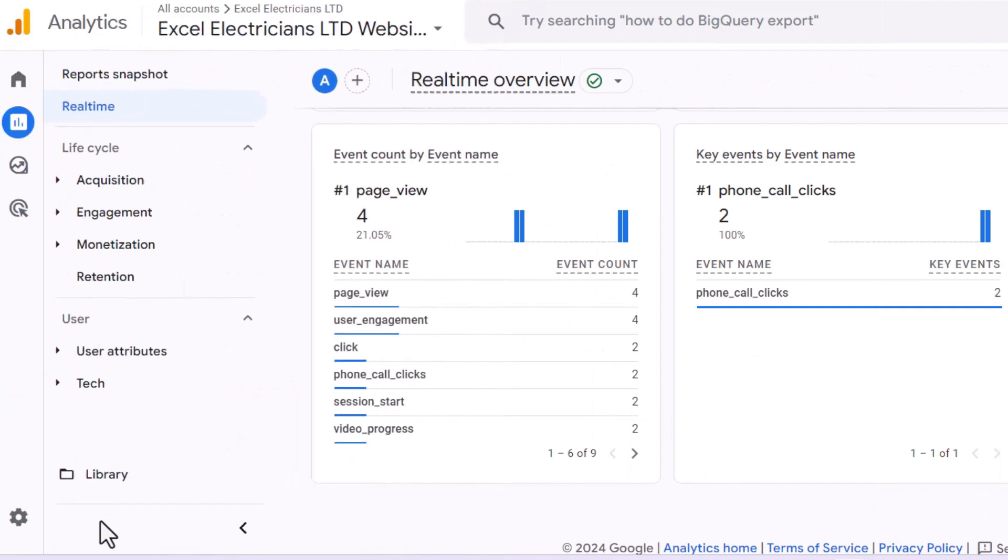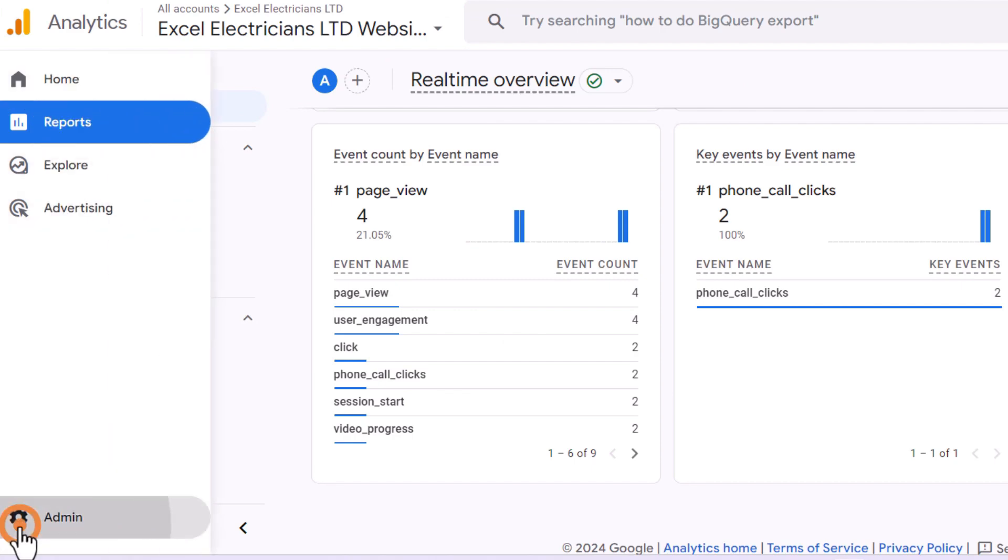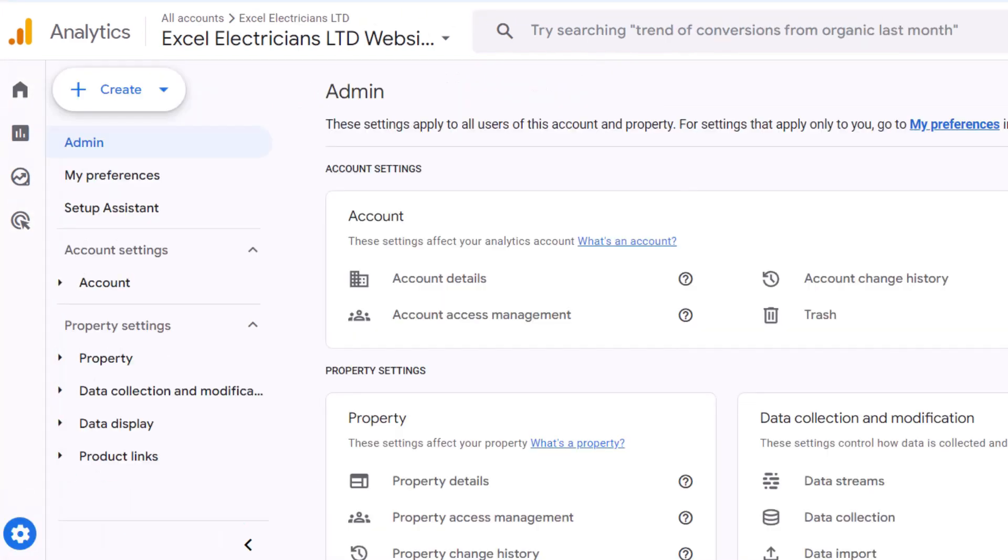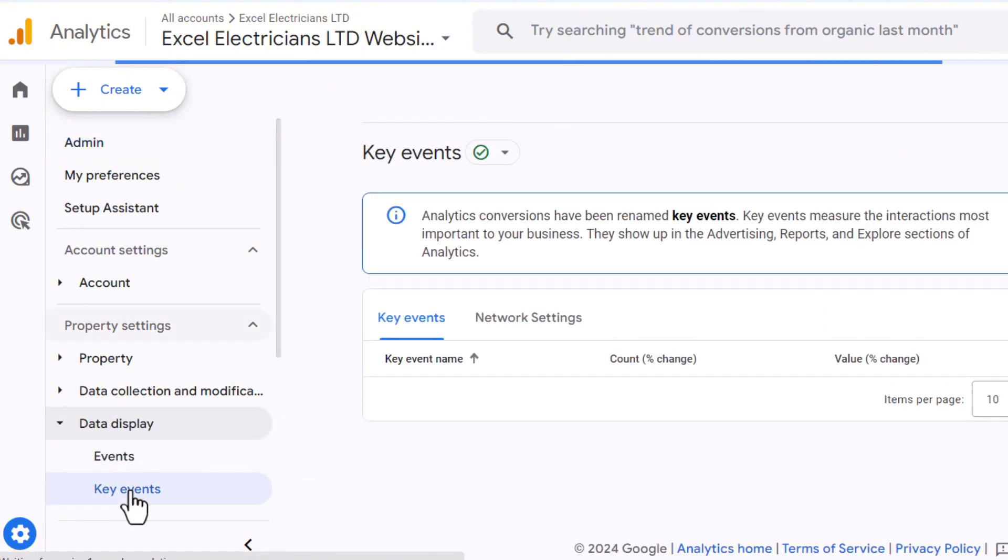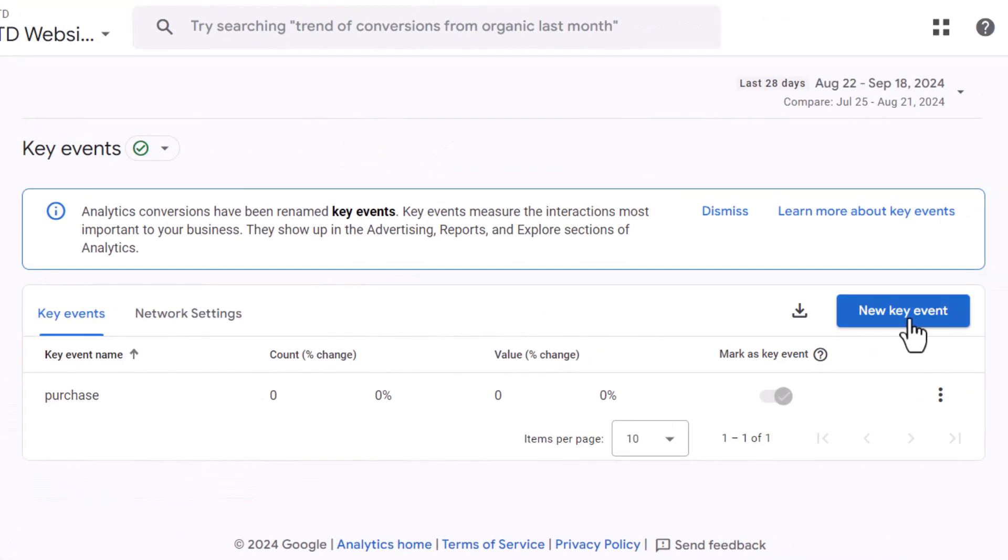Let's take this one step further to really maximize its utility. Go back to the admin section of Google Analytics. From the left hand side menu, select key events. Click on the new key event button.